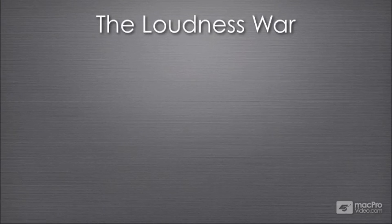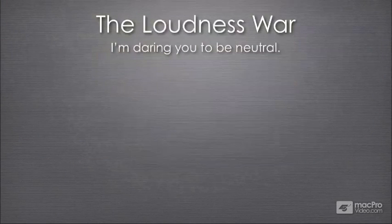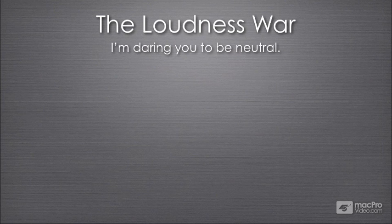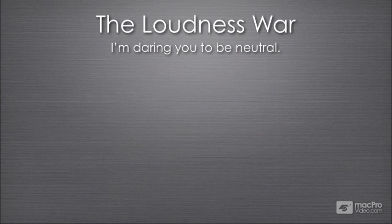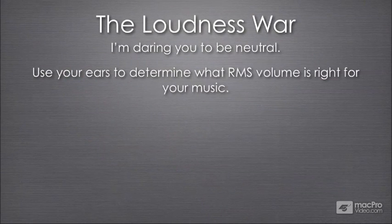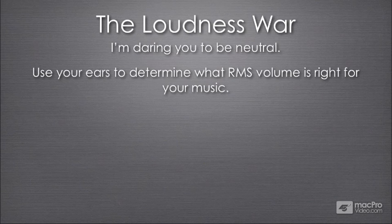So when I'm talking about the loudness war, I'm daring you to be neutral. In other words, you're going to be Switzerland as far as this war goes. You're not going to take sides. Yes, you do need to make the music loud because other music that's on the radio and on CDs is already so loud. But I'm daring you to not crush all the life out of it with a mastering limiter. Try and retain some of the dynamic range. Basically, you're going to use your ears to determine what average or RMS volume is right for your music or the music of your client. Because music needs dynamics to communicate with the listening audience.